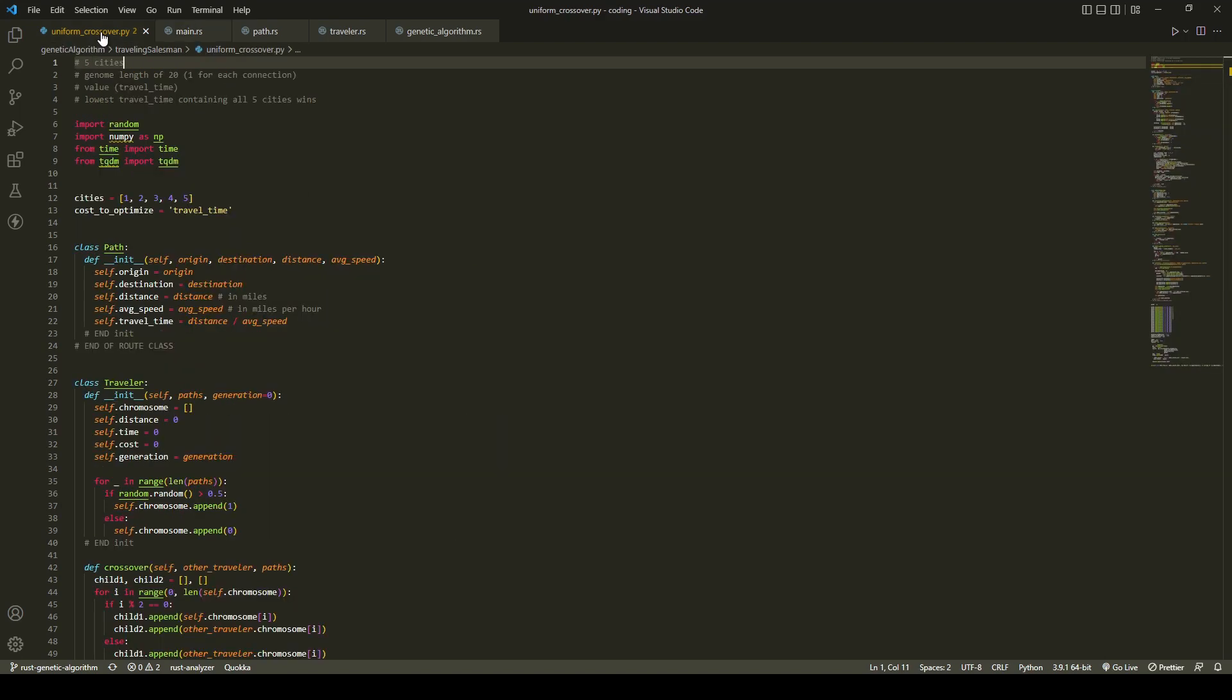For anyone not familiar with the traveling salesman problem, you've got a list of cities you want to calculate the optimal route that visits each city exactly once. For this example, we have five cities,